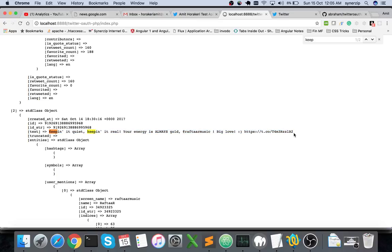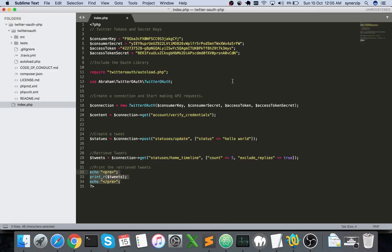This is how you retrieve the timeline. Currently in this tutorial I showed you how to create a tweet, how to tweet, and how to retrieve tweets.